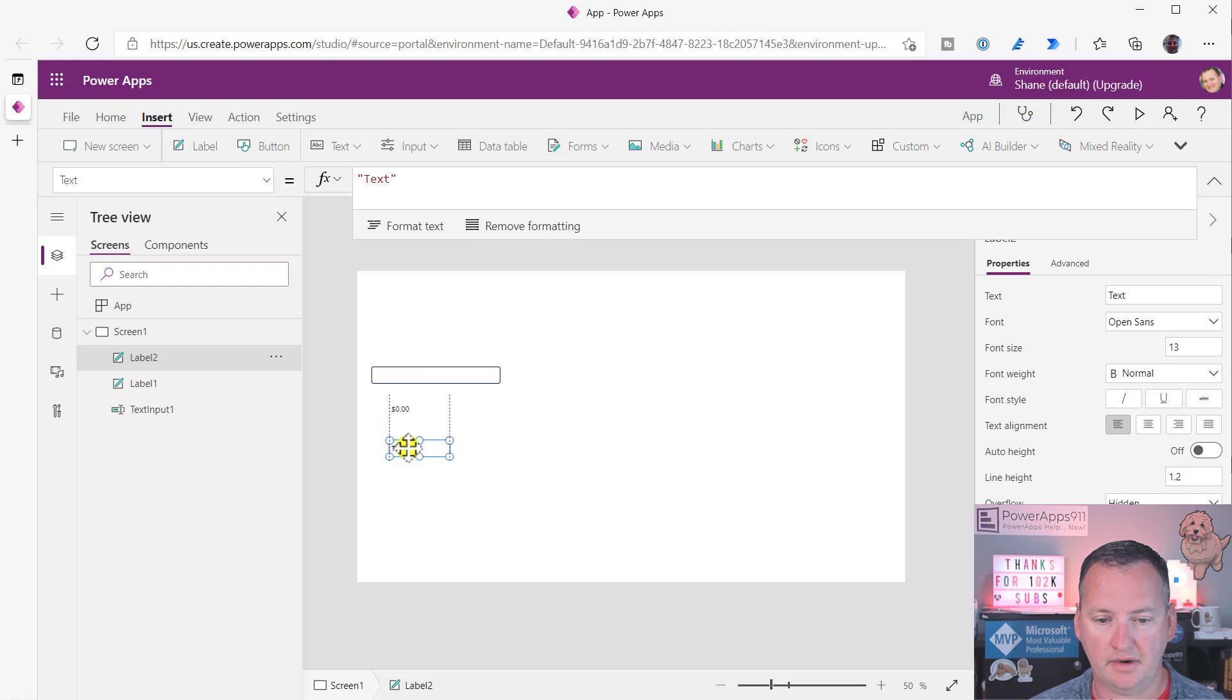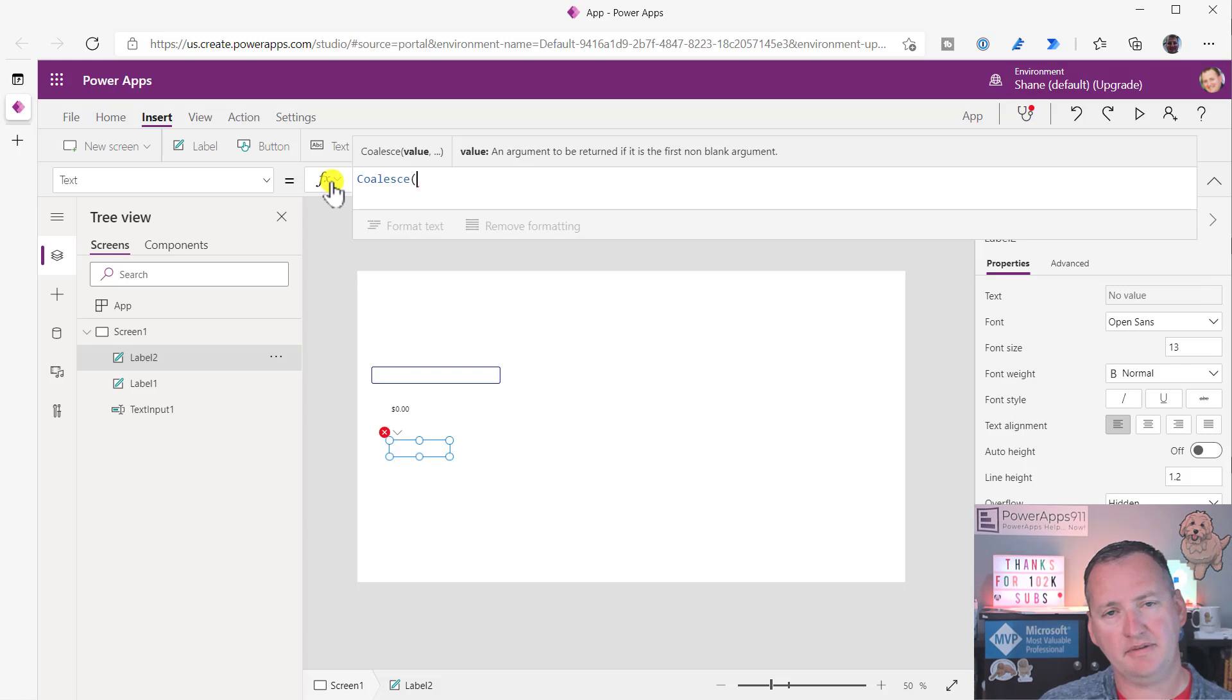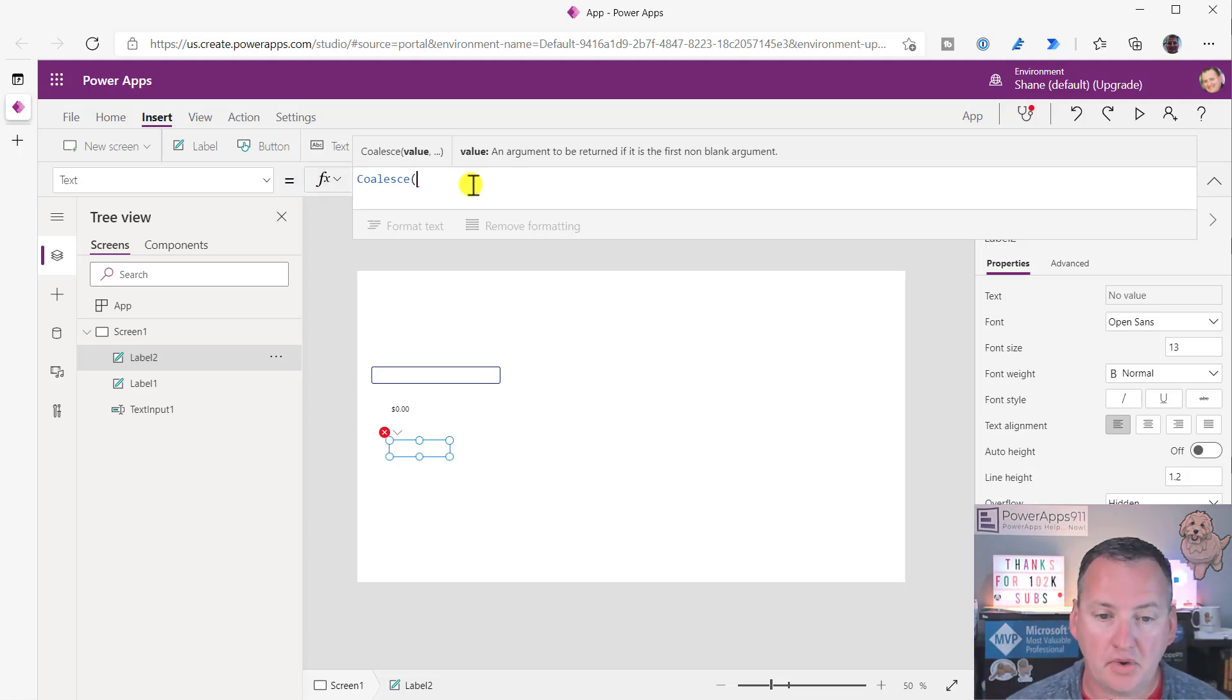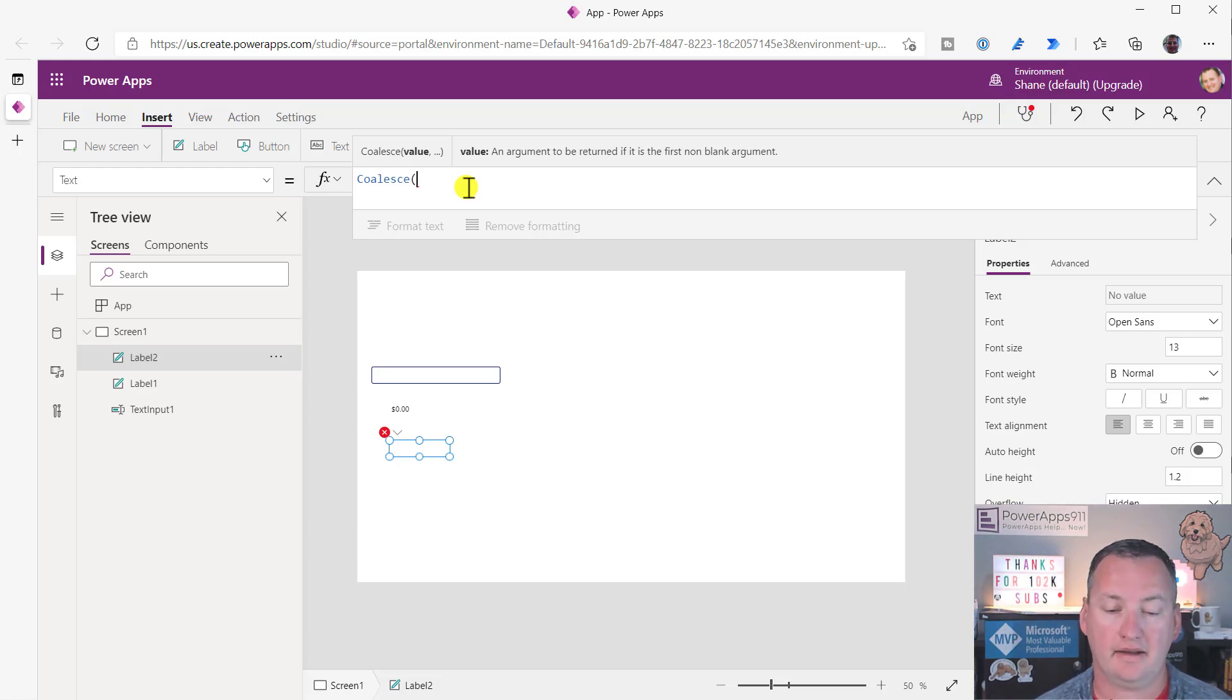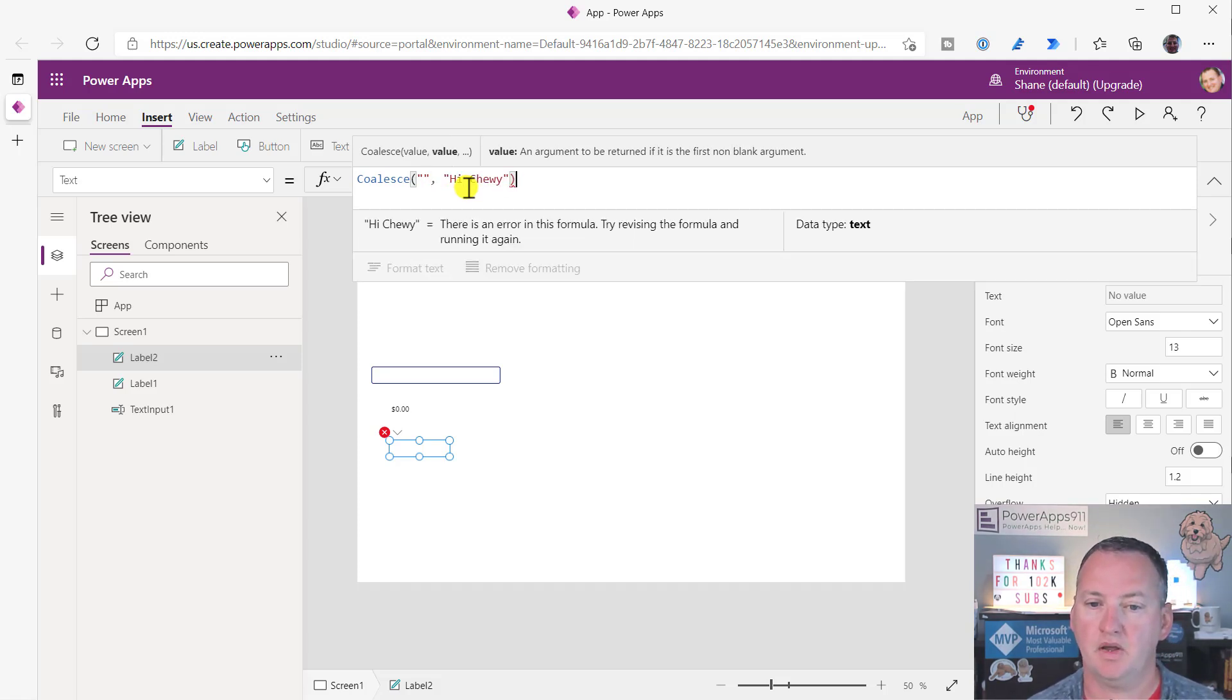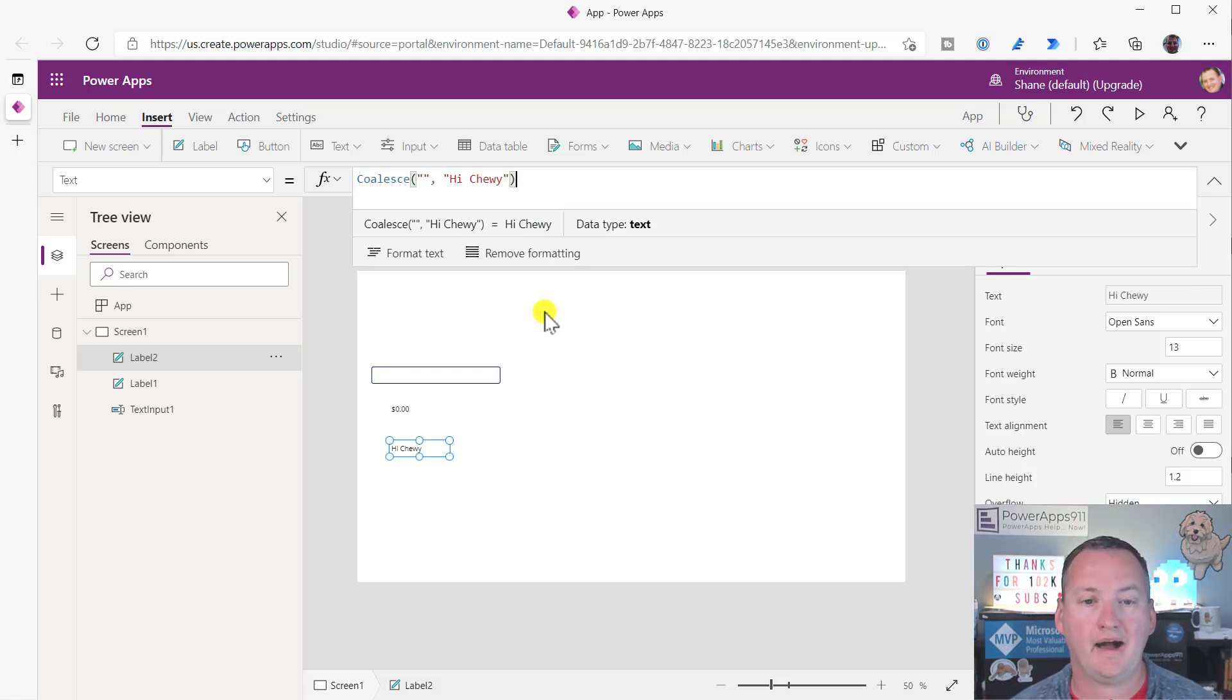So that's why they invented the coalesce function. So the coalesce function, which, you know, is really weird, it always makes me feel like I'm trying to talk someone into something, coalescing them, right? Because that's what you're doing, you're coalescing the value, you're massaging it. But so here, what it does, it's going to return the first non-blank or empty string value. So, like, if I pass it in coalesce, and then I give it an empty string, and then something like this, hi chewy, what you're going to see is that it returns hi chewy.